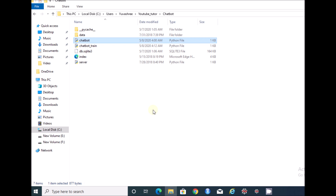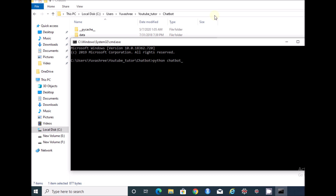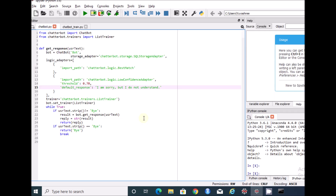This is the code that I used in my previous tutorial. We will execute it as-is first to see the error, and then we'll resolve it, change the code, and execute it again. Let's get started by running chatbot_train. This is the error people are getting: 'set_trainer'. Let's go into the code and make the changes.